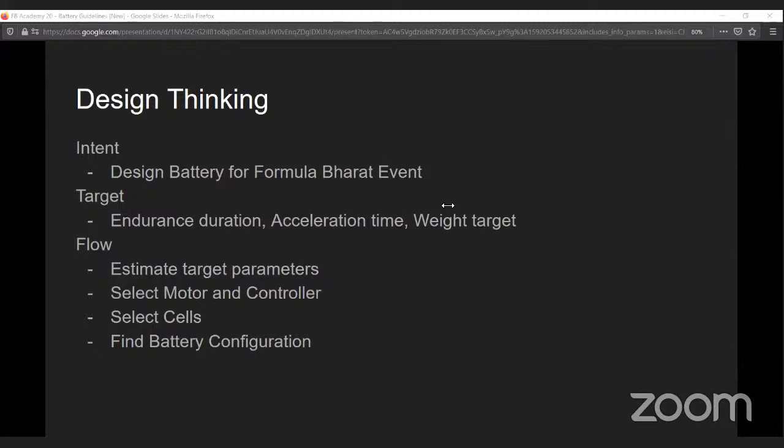We'll begin with the intent for your design. You're here because you're participating in Formula Bharat events. You may be trying the electric event for the first time, or this may be your second or third year, but you should always begin with a target in mind. Your target may be points, duration to finish your endurance, acceleration time, or weight targets. You have to be very adamant that you stick to that target throughout the season, because that is what will dictate how you design your battery.